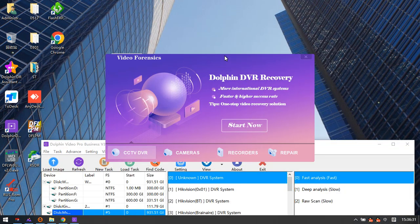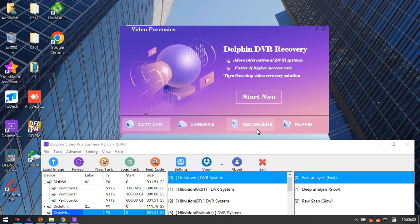The third one is the video recorder data recovery software module, and the last one is the video repair software module.